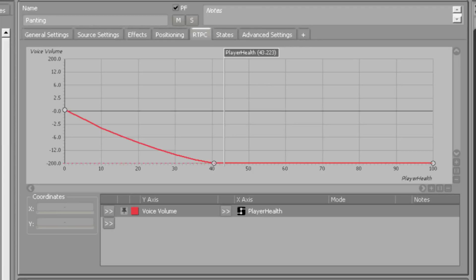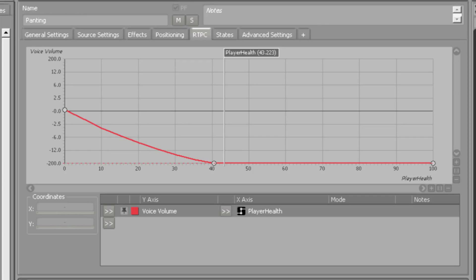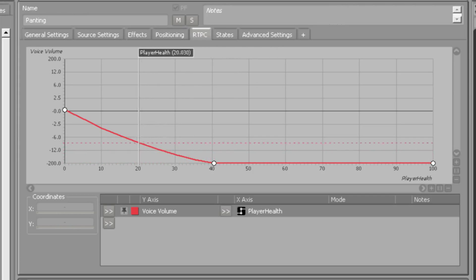As the player's health diminishes, a heavy breathing layer is mixed in using a real-time parameter control for the player's health.